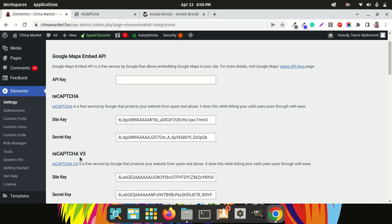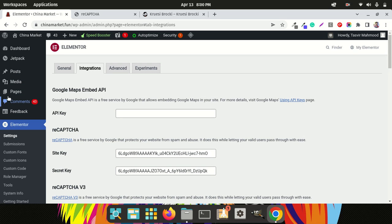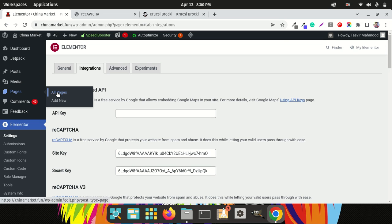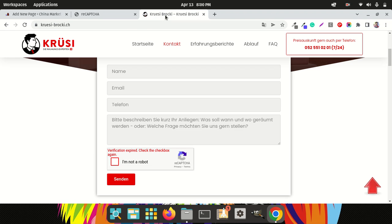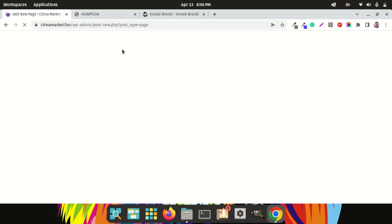Now I'll add a new page to test and show you how to add the 'I am not a robot' reCAPTCHA. This will just be a test page.